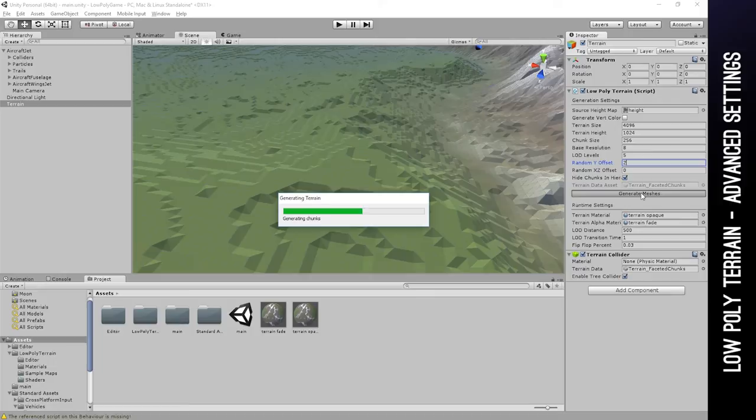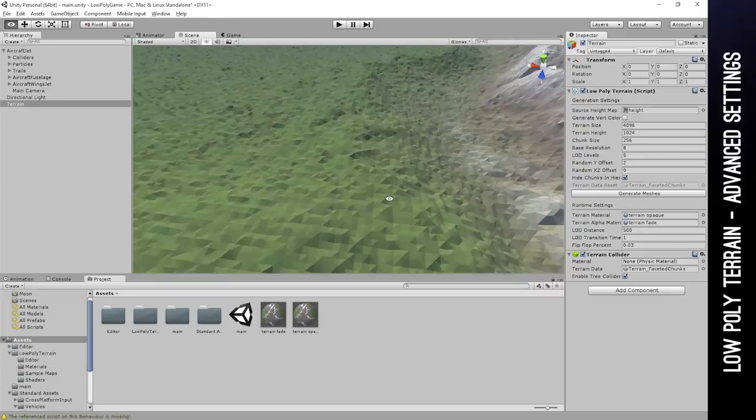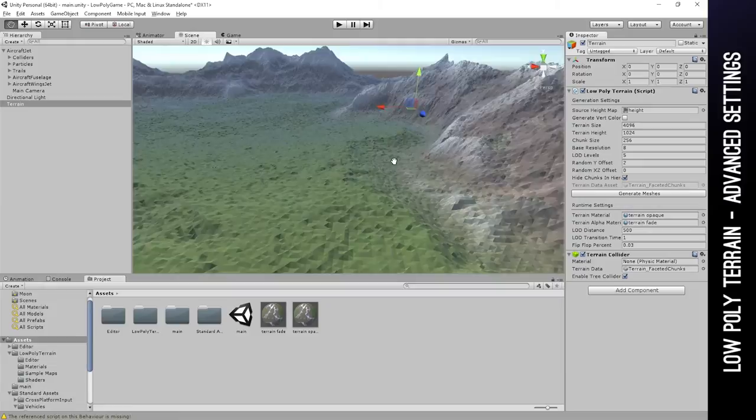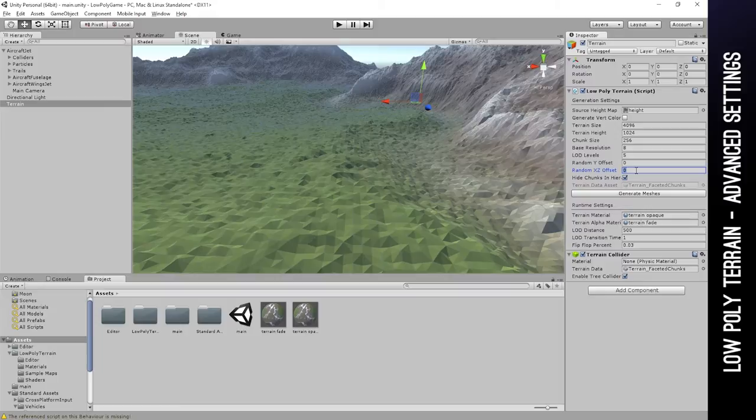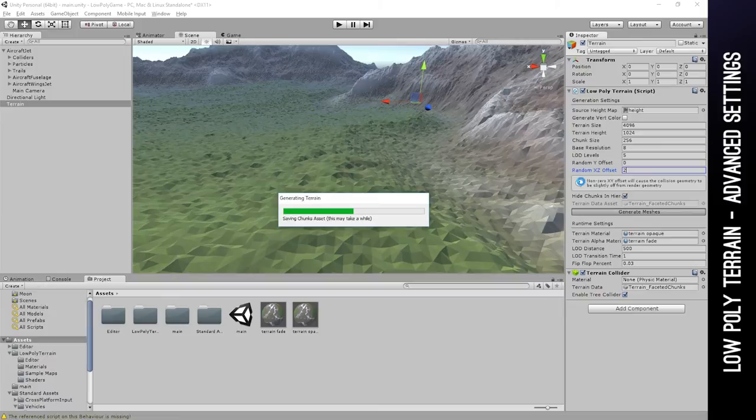The XZ offset moves the vertices left and right. The only thing I'm going to show you here is the Y offset with a higher value looks more interesting, you could say. The XZ offset, I'm going to reset this and set the XZ offset and regenerate the mesh. It'll move the vertices left and right, which also breaks up the uniformity.